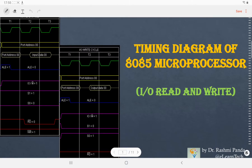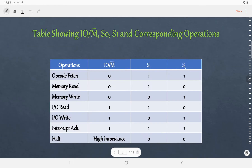Hello everyone. In this video I am going to discuss the timing diagram of IO Read and IO Write machine cycles. Before watching this video, I request all of you to please go through the video of opcode fetch machine cycle so that you will be able to understand this video lecture properly.